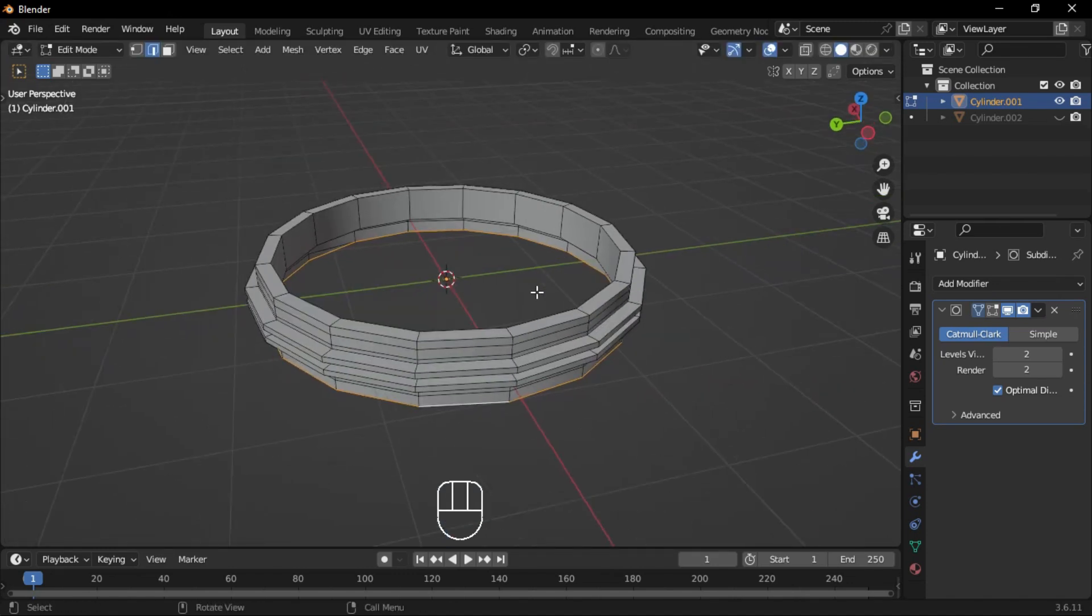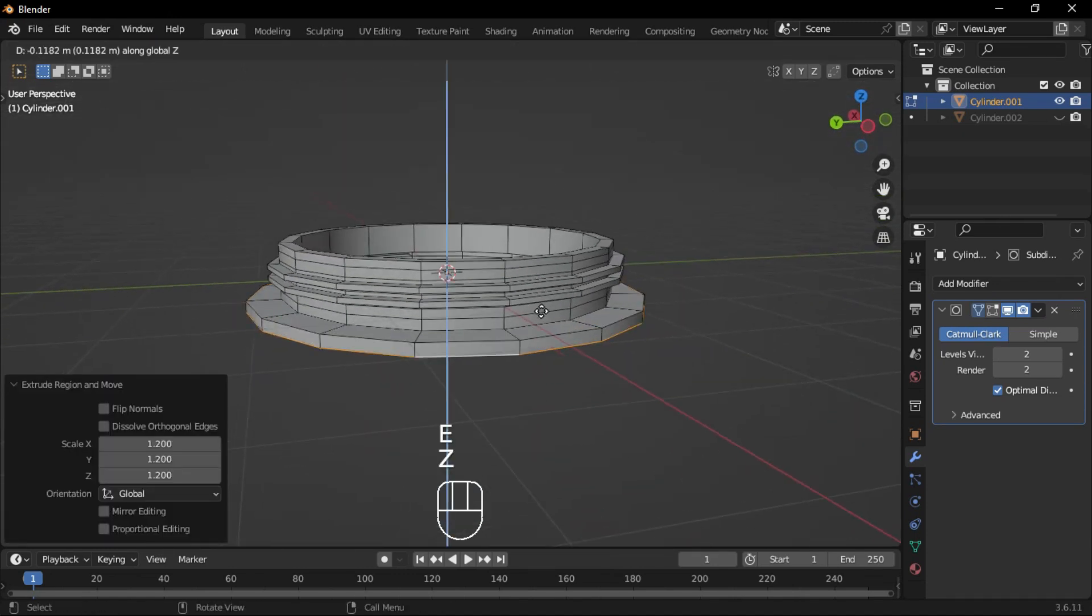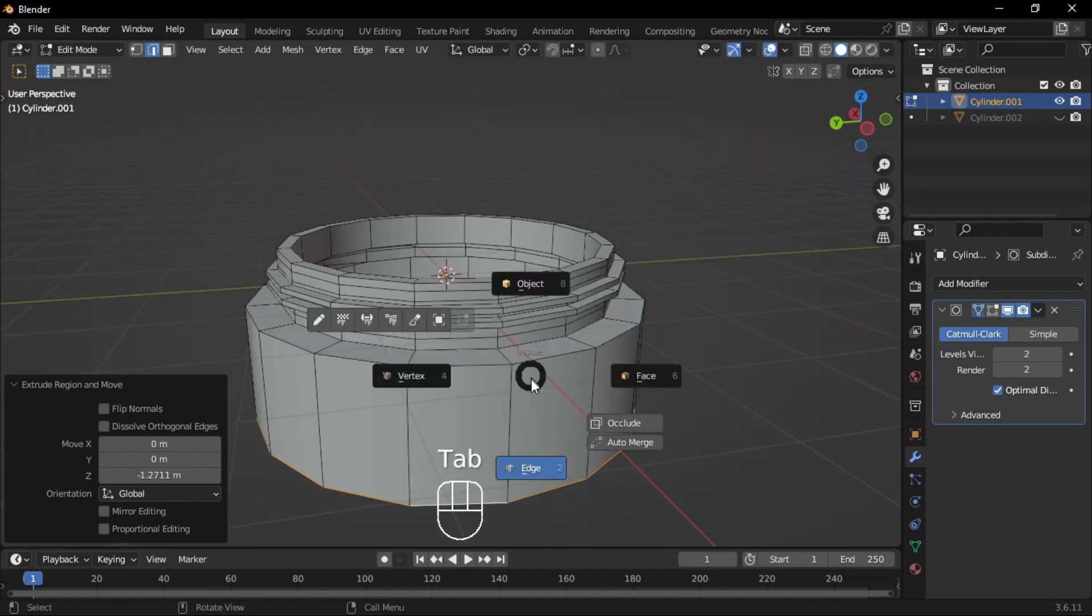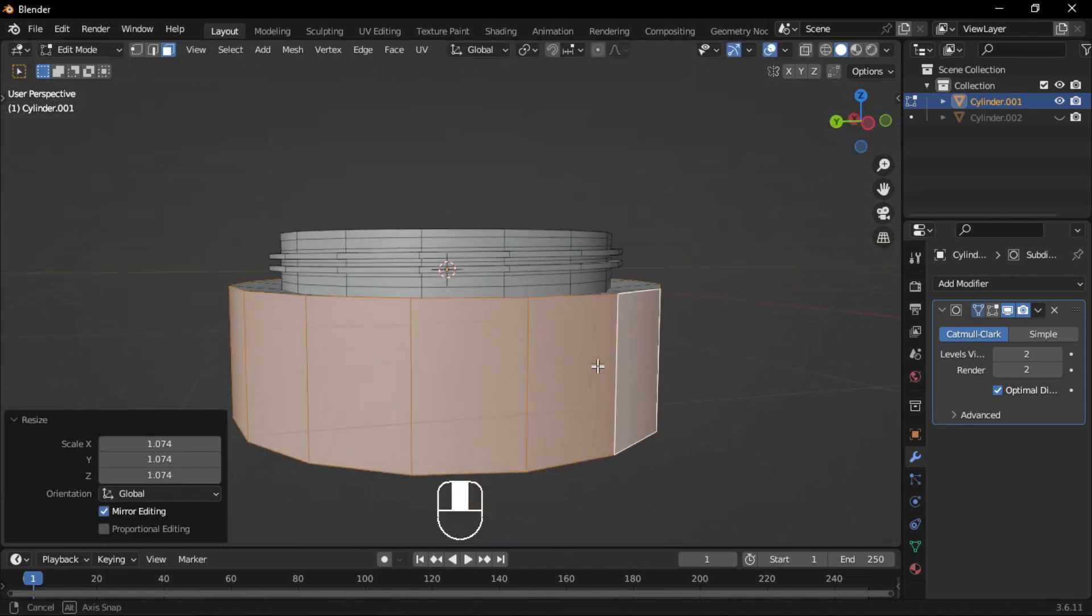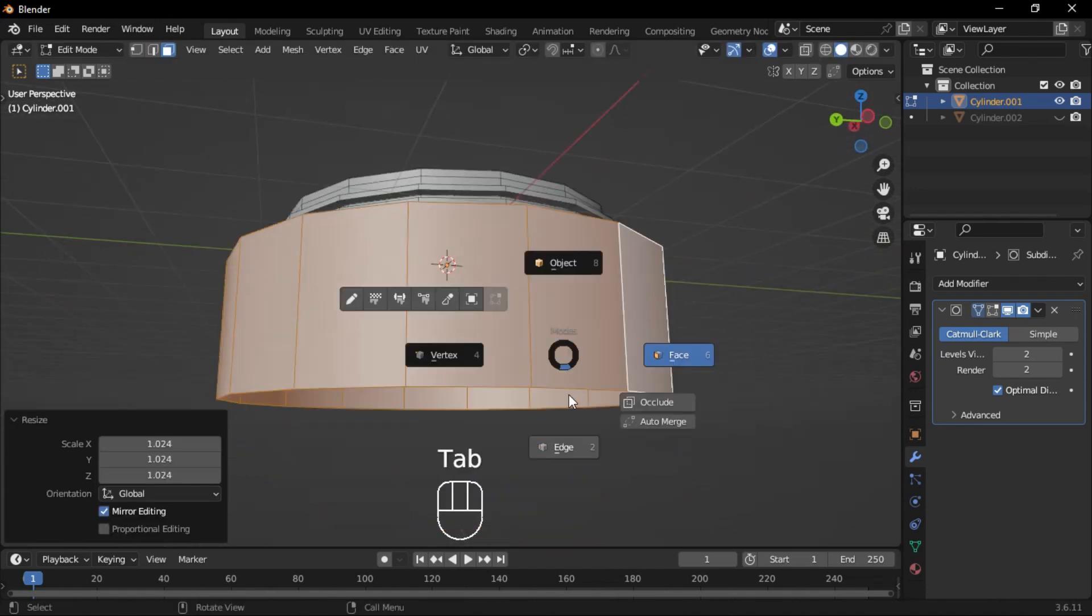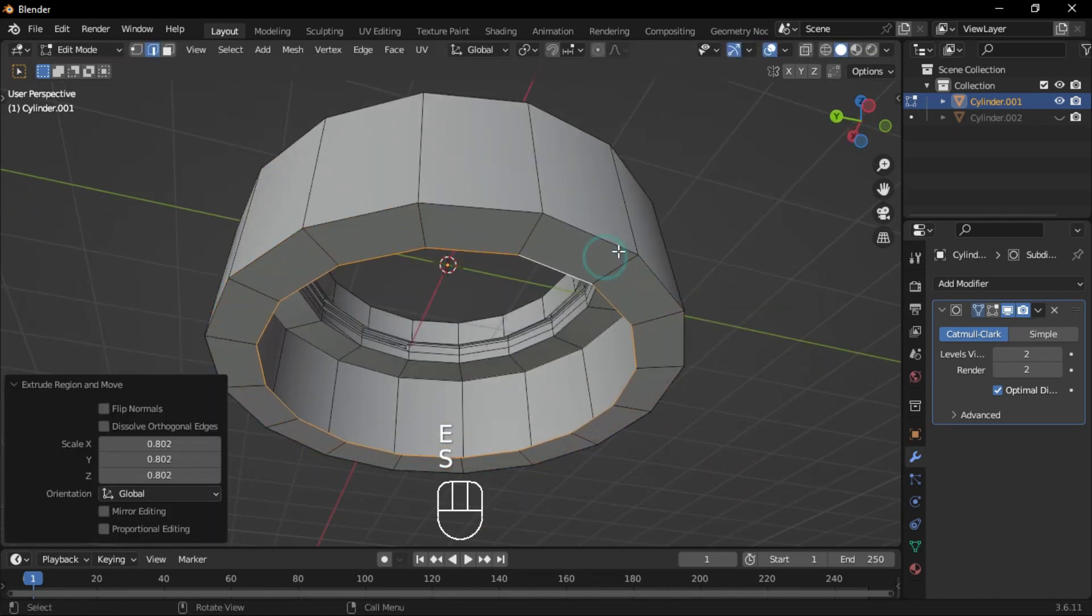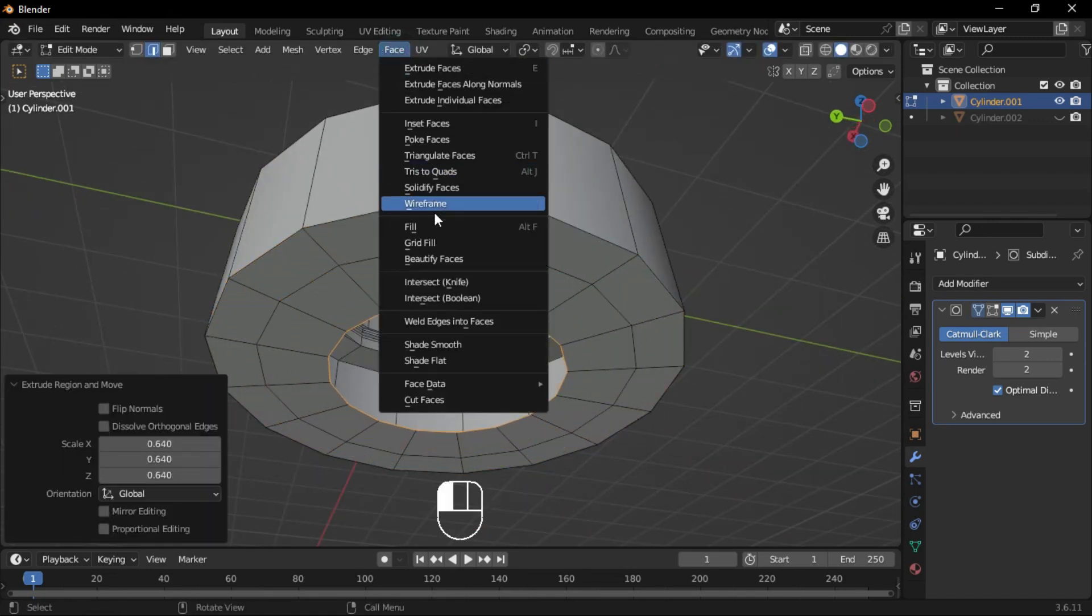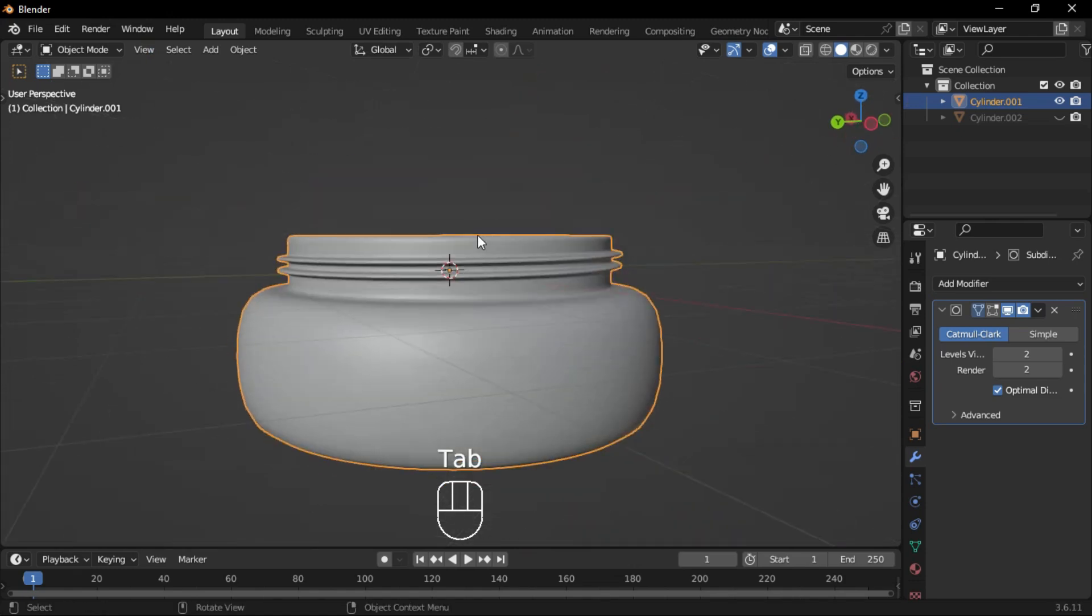Select the outer edges, extrude and scale them outward, then extrude downward. Scale the faces outward if needed. If the shape isn't right, select the lower edges, extrude, scale them inward, then use grid fill to complete the faces.